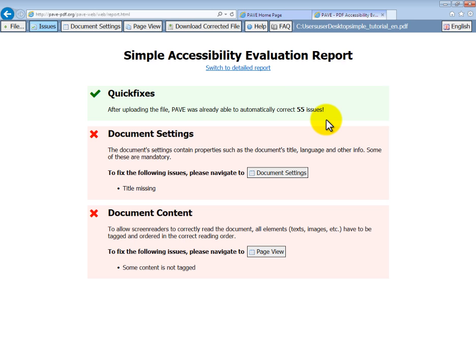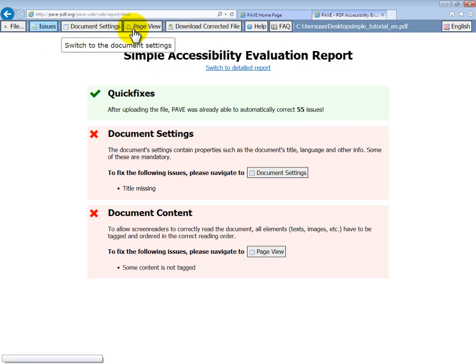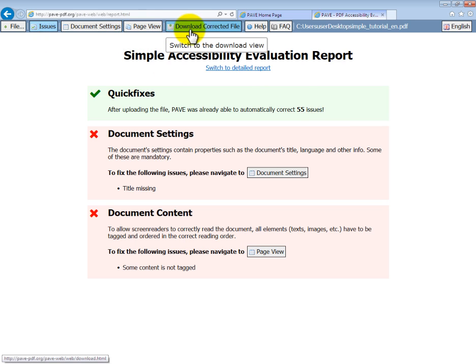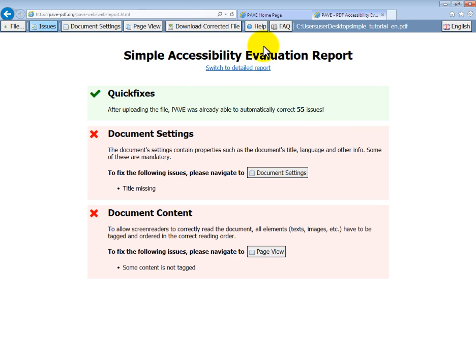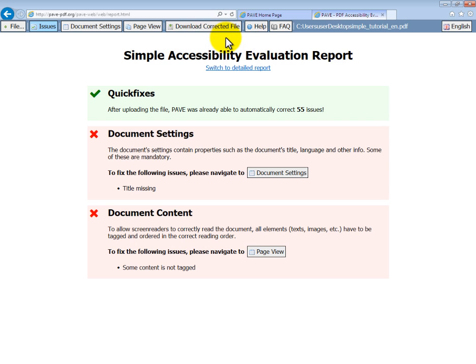If you look at the top of the page, you can see the tabs to navigate between different sections of this platform: Document settings, page view, download corrected file, and so on. We'll look at these in more detail later. Your document can be downloaded at any time, and data is also saved on the server for three weeks, but this only works if you don't delete your cookies.